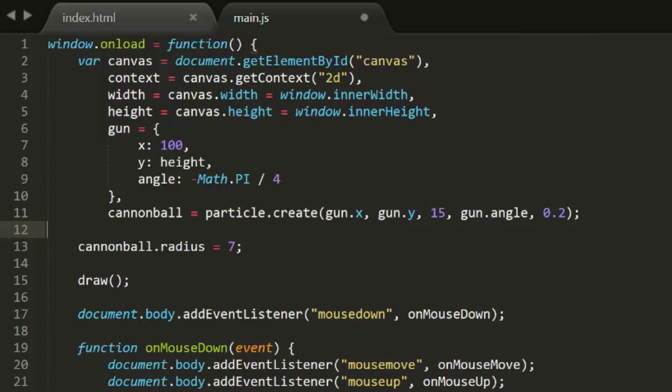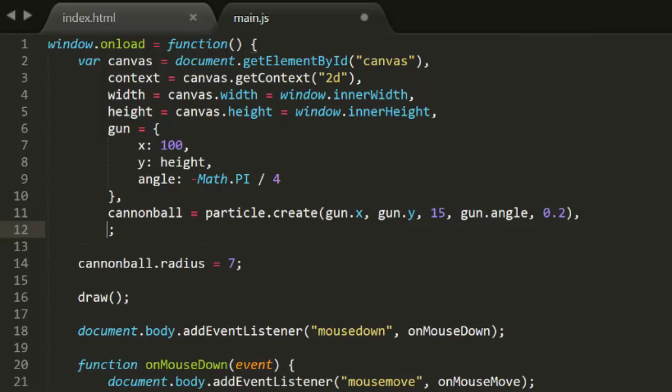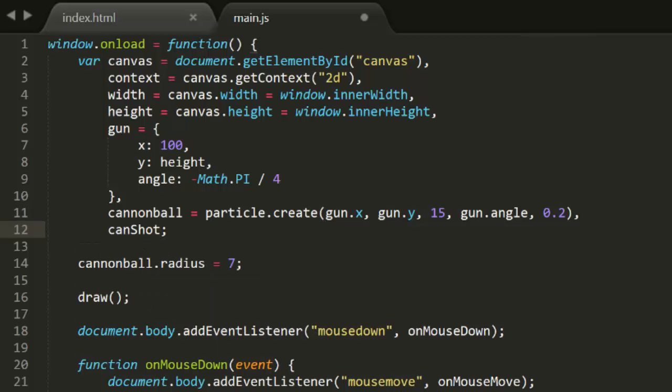Now, after the cannonball is fired, I want to prevent a second shot until the first one has landed. So we'll need some kind of flag to know whether or not it's okay to fire another shot. I'll call this canShoot and set it to true.